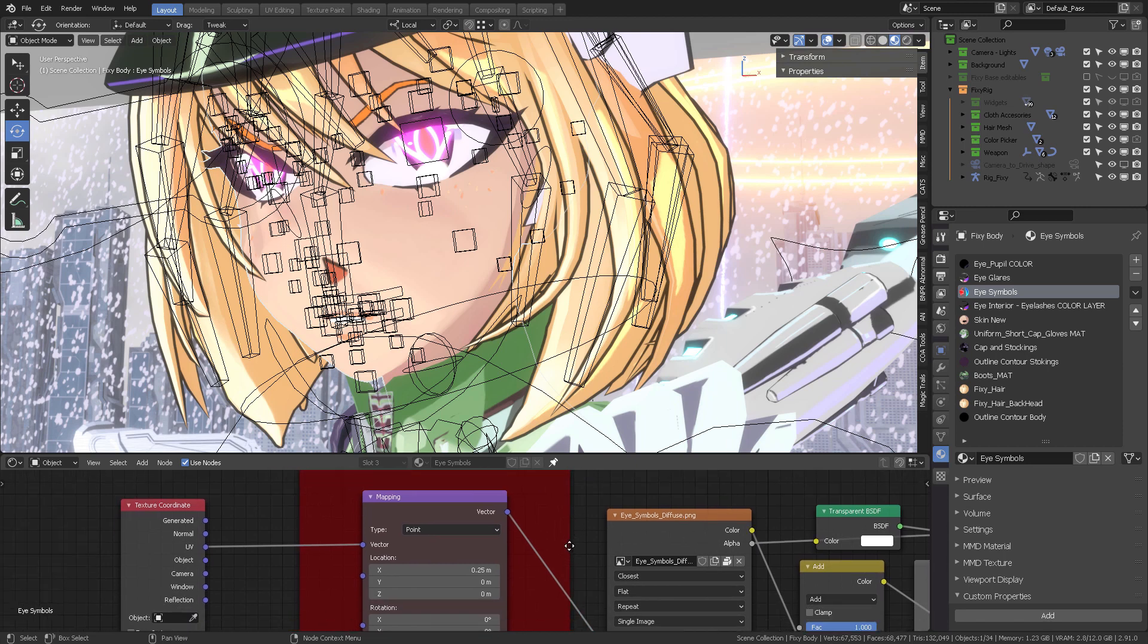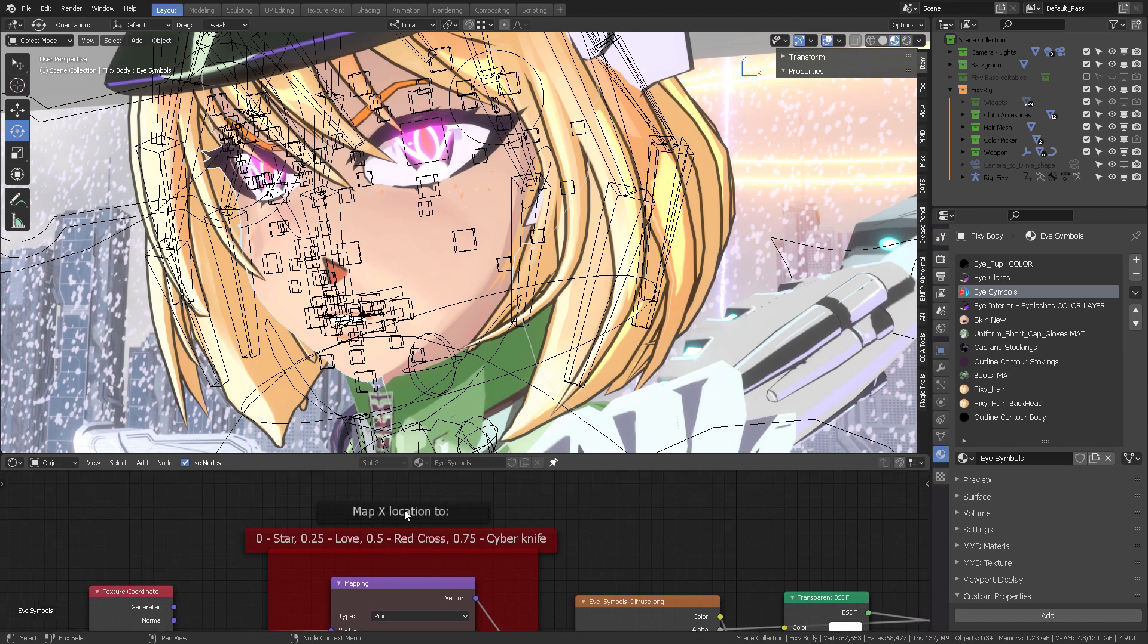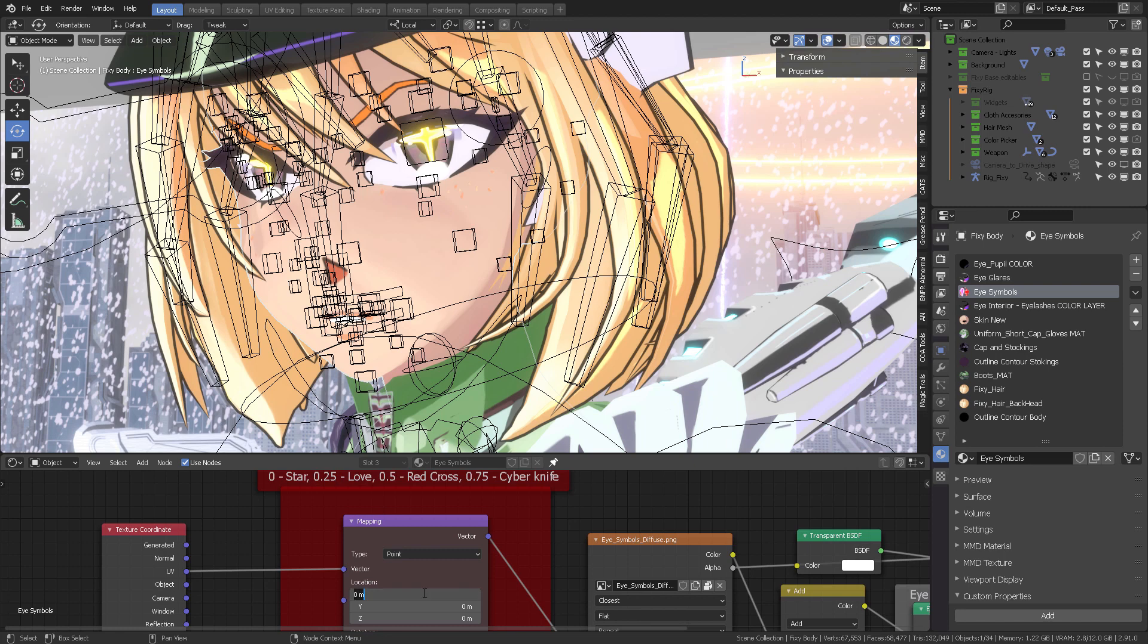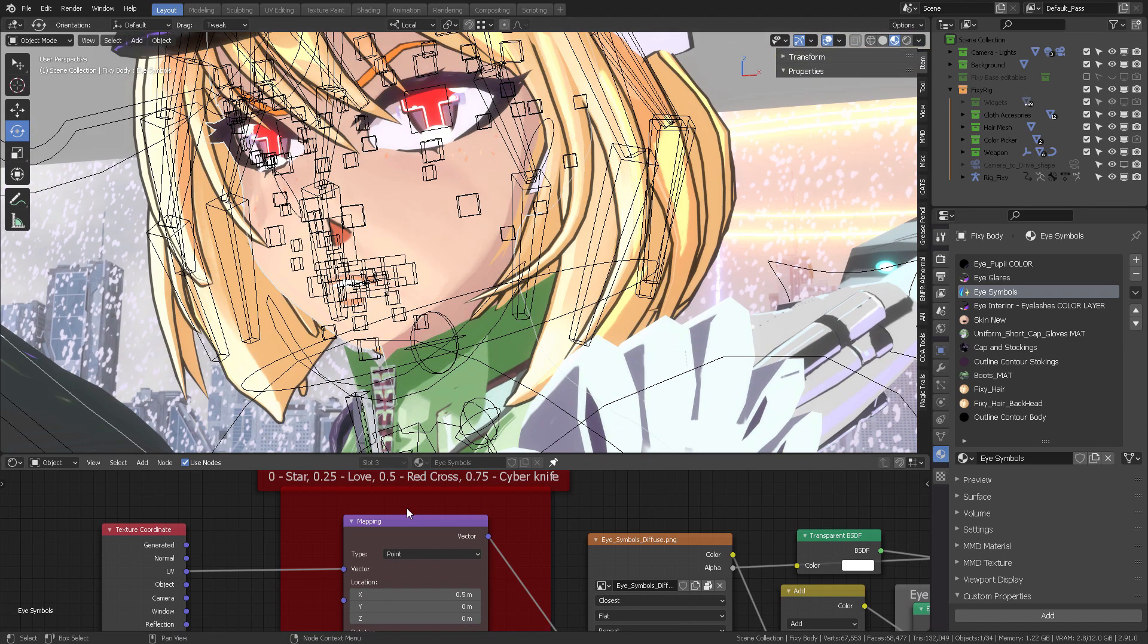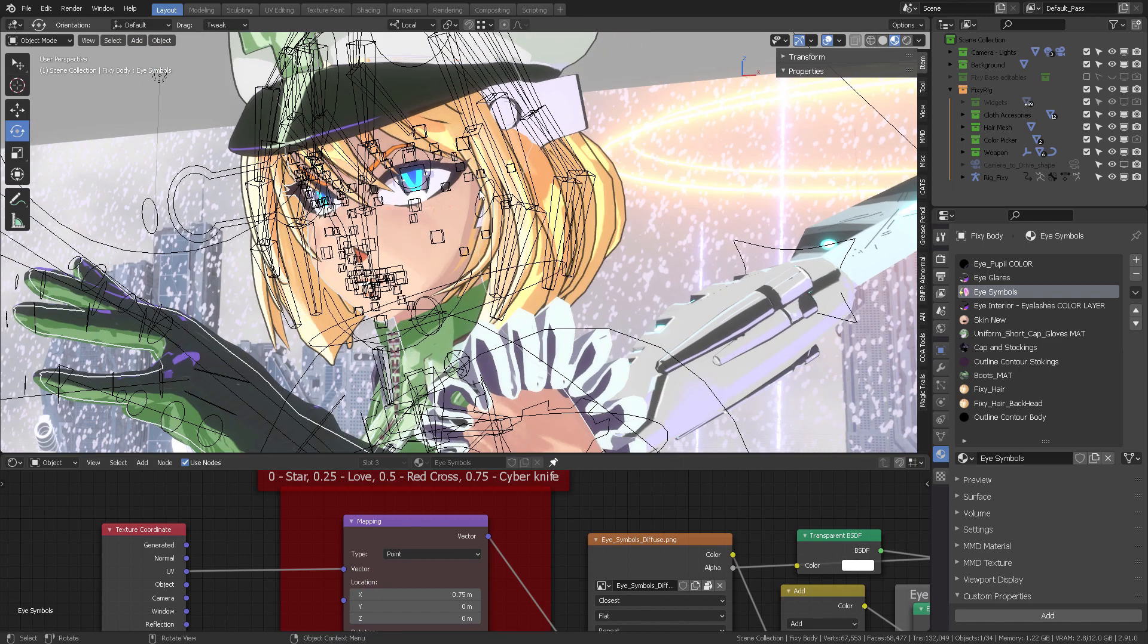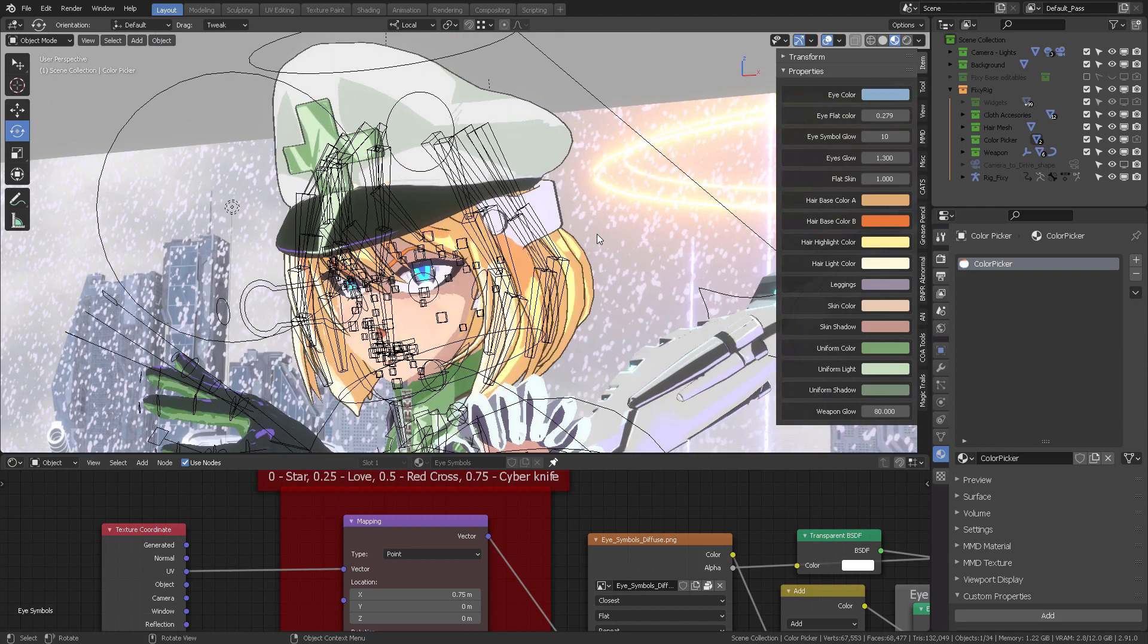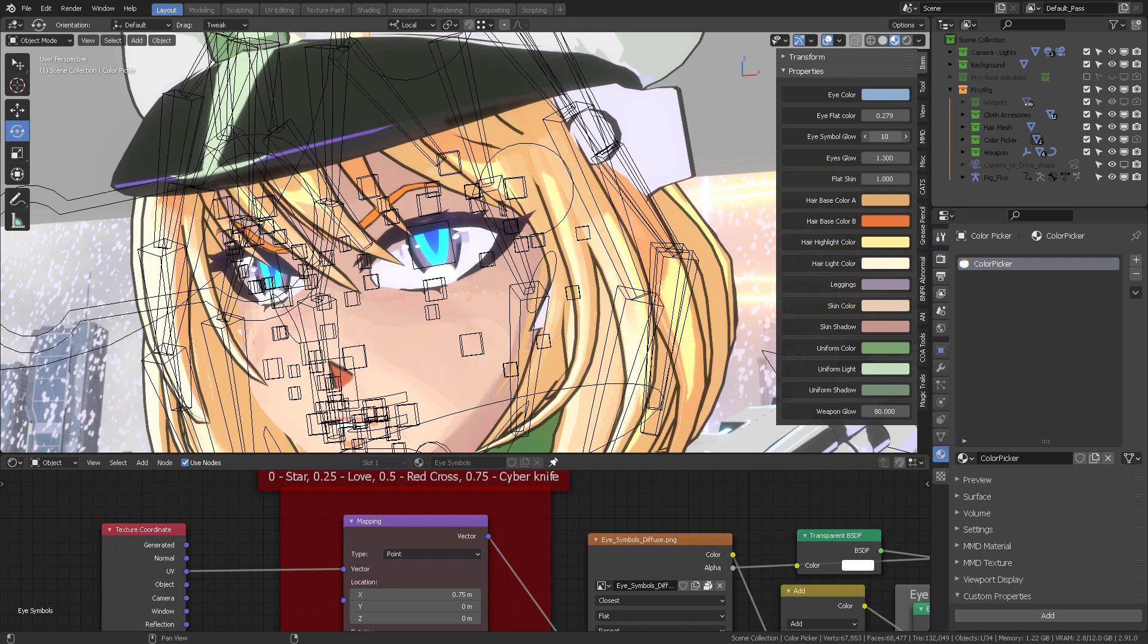The property driving that parameter is right here: Eye Symbols. You can see it right here in red. If I go zero on the X location, it's going to give me a star. 0.25 is going to give me love. 0.5 is going to give me the red cross, the health red cross. And 0.75 is going to give me the cyber knife. Once you're fiddling with those numbers, you can then come here into the color picker.